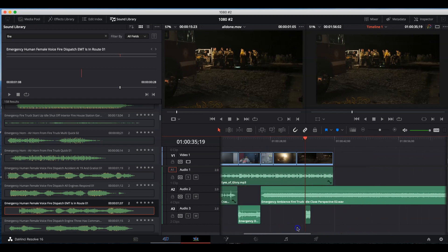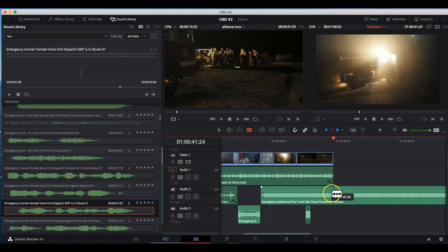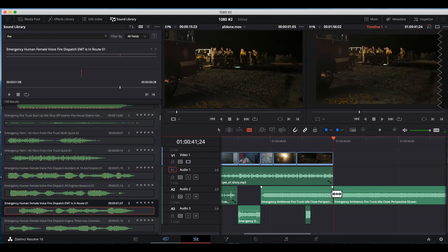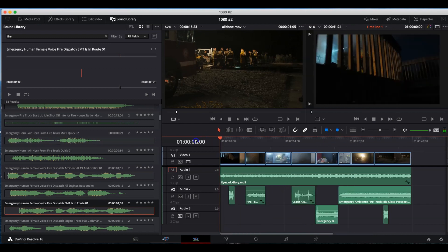Actually, it's pretty long here. So let's just grab the blade tool, click right here. Hit A for arrow tool, click on that, hit delete. All right, ladies and gentlemen.